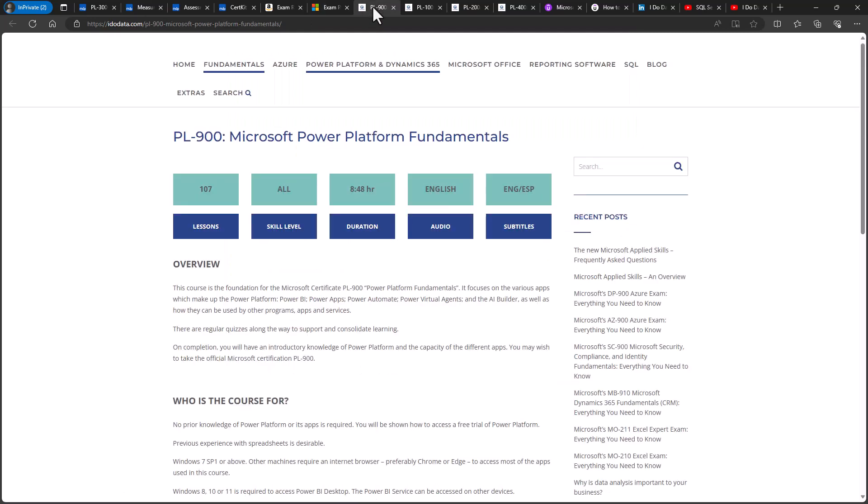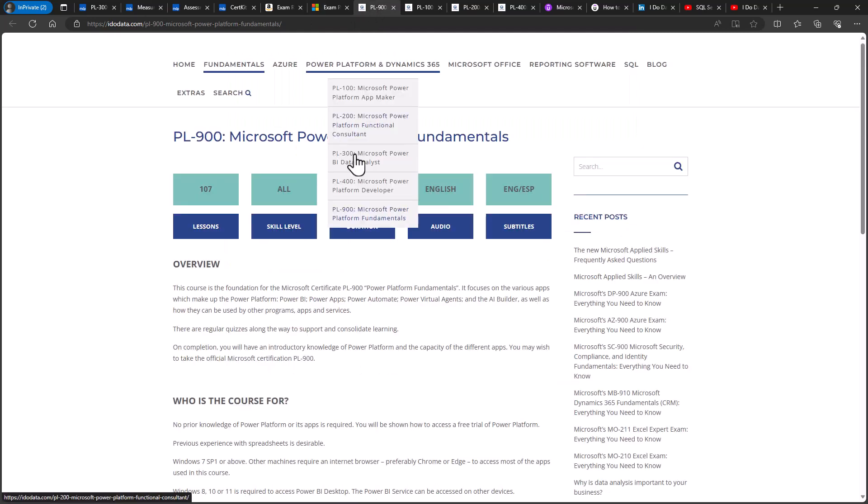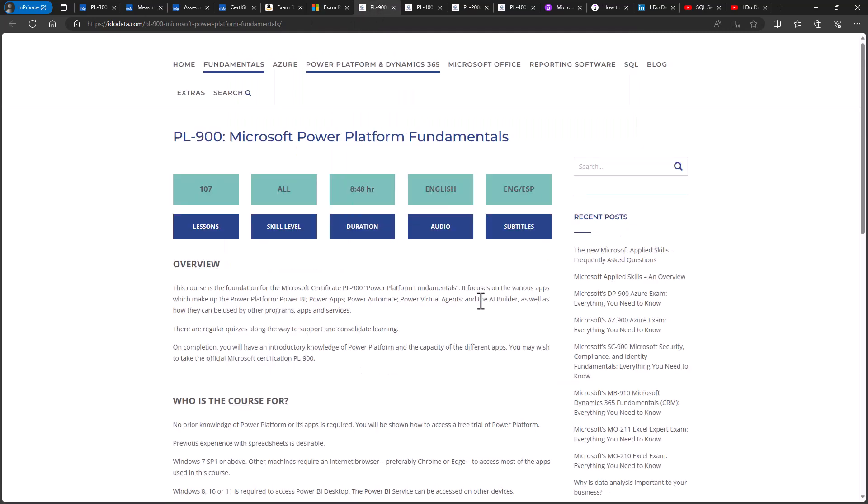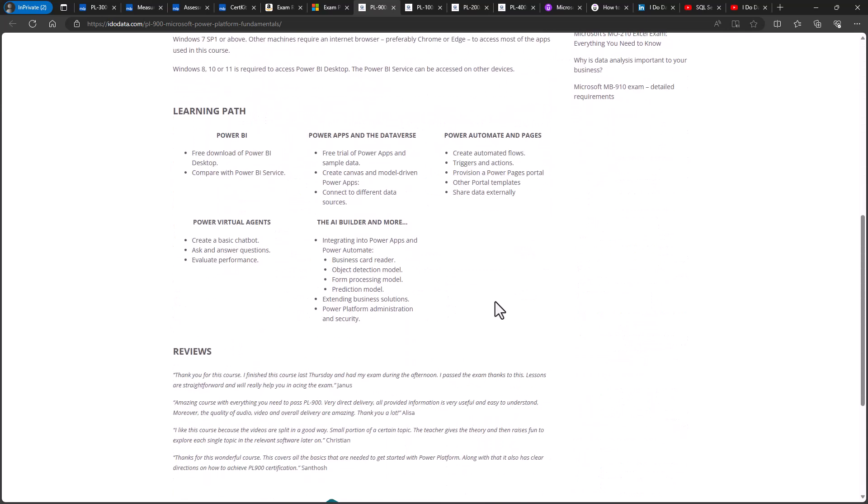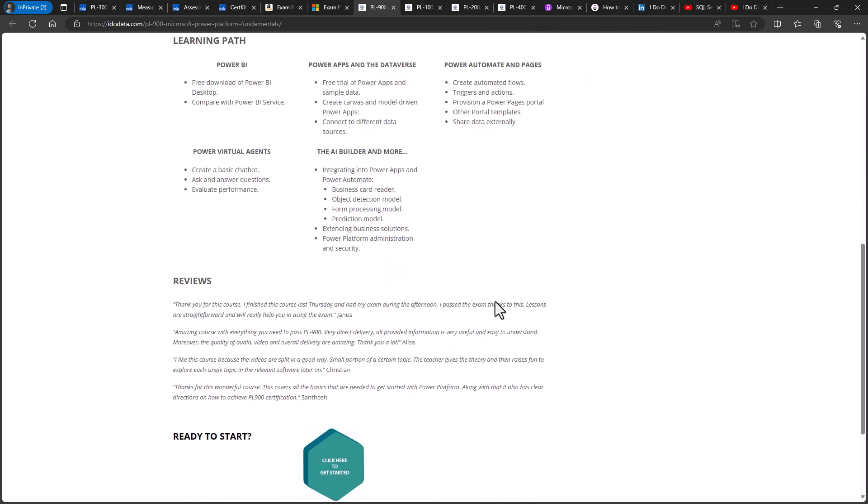So, the first course you might be interested in is the PL900 course. This covers the fundamentals of Power Platform, looking at the principles behind the apps. By the end of the course, you will have an introductory knowledge of Power Platform. And after going through the official Microsoft practice tests, you will then be able to take the official exam. And these courses, just like my PL300 course, follow the requirements of the official Microsoft exam or assessment. And there are plenty of quizzes or practice activities as appropriate, so you can be sure that you are learning.